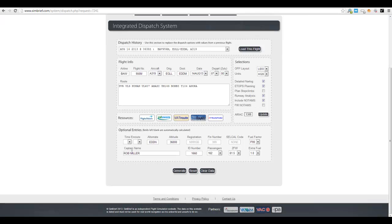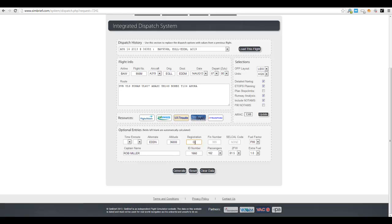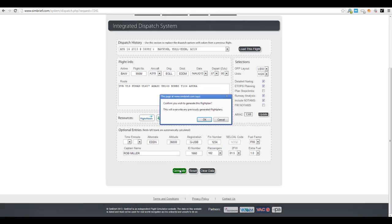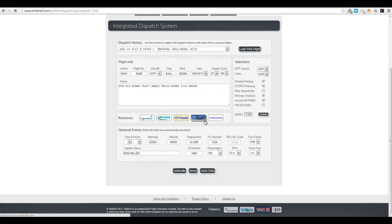Going down we have the time en route, the alternate, your flight level cruise. I'm just going to make one of these up. There's the fin number, selcal code, fuel factor, captain name obviously myself Rob Miller. We have 162 passengers on board, the zero fuel weight for the flight is 61.5 tons over 1 ton of extra fuel. So that's the basic bare essentials you'll put in, and then we'll hit generate and press OK.